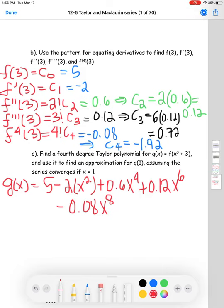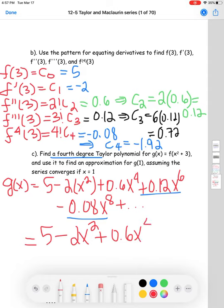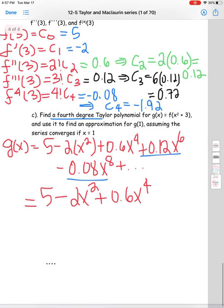We need to pay close attention: we need a fourth-degree Taylor polynomial, which means we keep terms only up to degree four — not necessarily four terms. So I exclude the x⁶ and x⁸ terms. The final answer is just g(x) ≈ 5 − 2x² + 0.6x⁴. That's the fourth-degree polynomial.